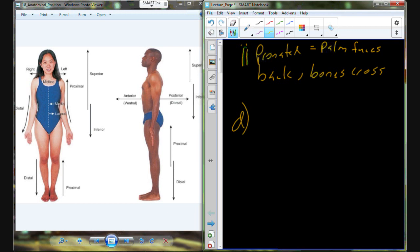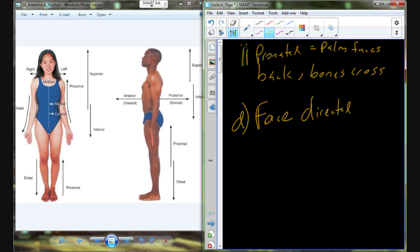All right, so feet flat on the floor, arms downward, palms supinated or out, and then face is directed forward towards the viewer or the observer.